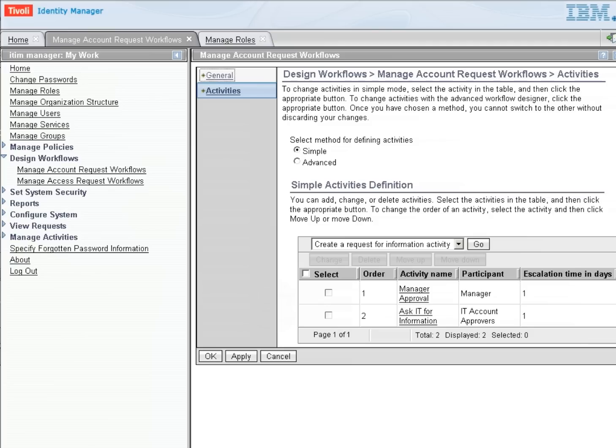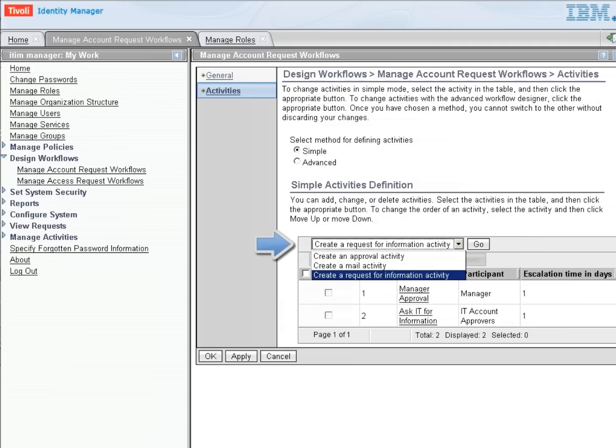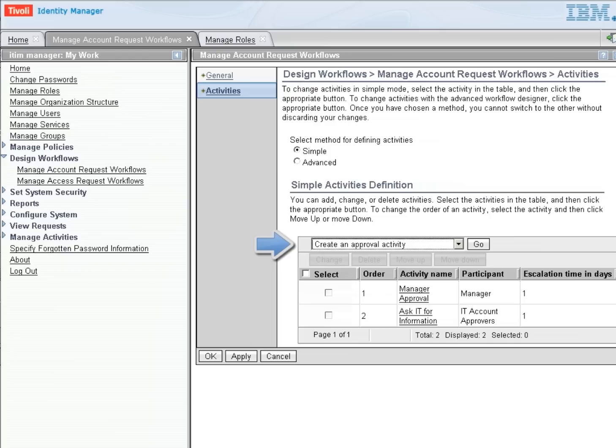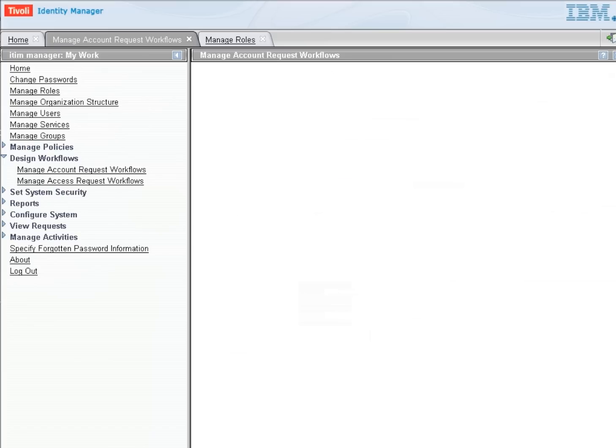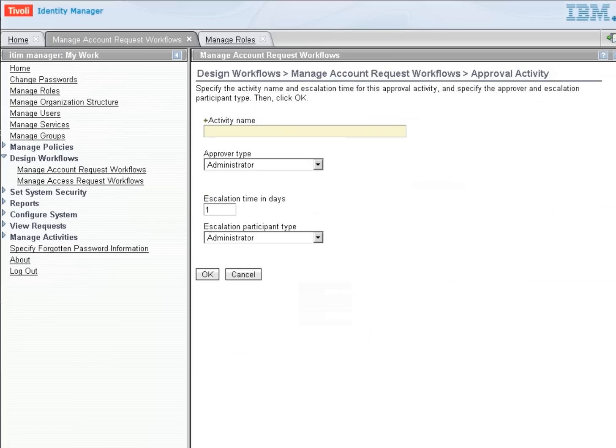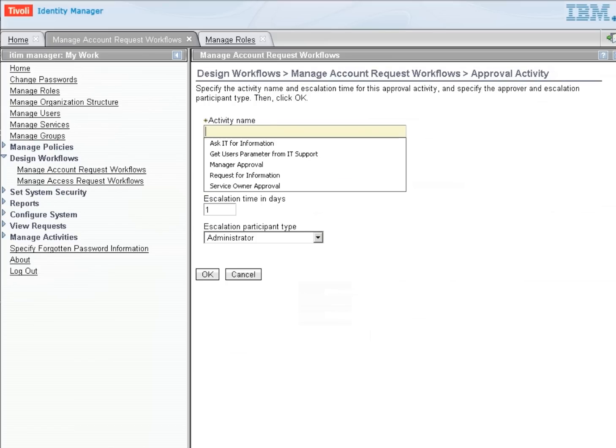But no, I would like to add some more things. So the next thing I want to do is get another approver. So let's get another approval activity. And this time, we're going to ask the person who owns the service to approve this particular request.